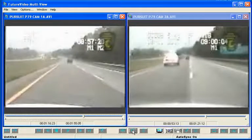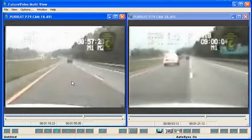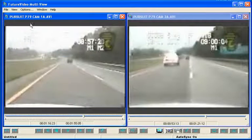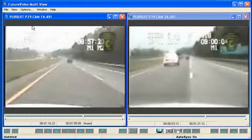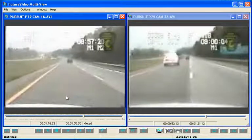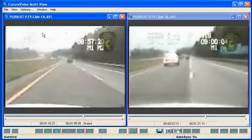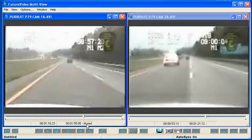If there are several audio tracks in each video, it's useful to mute all but one of the videos. To mute the audio for a particular window, select Options, Mute Audio, Current, or press F8. This will mute the audio of the currently highlighted window. Pressing F8 again will unmute the audio. You can see the status of the audio mute in the status bar below the video.